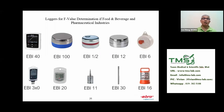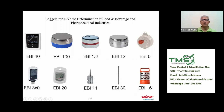There are also loggers for higher temperatures and specific applications. Stainless steel loggers are used for high-temperature applications. A very small mini logger is available for special packaging. There are also loggers specifically for steam sterilizers in hospitals, used for Bowie and Dick tests.